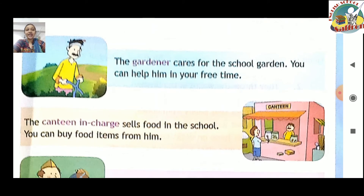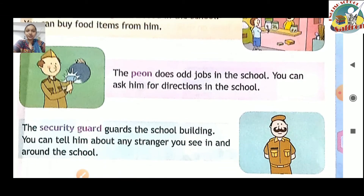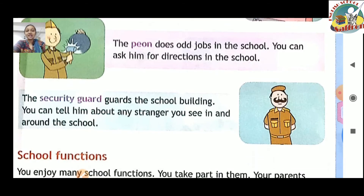The gardener cares for the school garden — school ka jo garden hota hai uski care gardener karta hai. You can help him in your free time. Next, the canteen in charge — the canteen in charge sells food in the school. You can buy food items from him. Next, the peon — the peon does odd jobs in the school; you can ask him for directions. Then, the security guard — the security guard guards the school building; you can tell him about any stranger you see in and around the school.